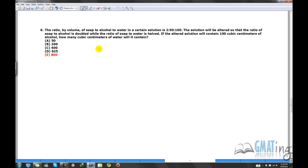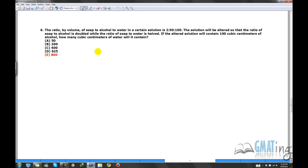Now let's move on to the next problem, also from the OG. I'm not sure it uses the exact same technique — it's more of a ratio-proportion problem — but I've picked it because I have a shorter method. You can compare it to the OG solution and you'll see my approach is much shorter and smarter. So: the ratio by volume of soap to alcohol to water in a certain solution is 2:50:100.